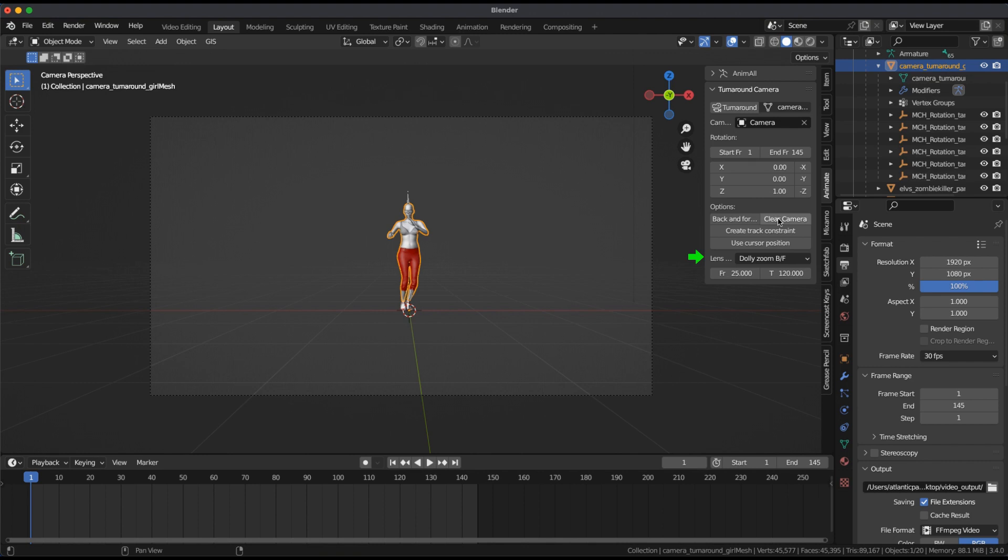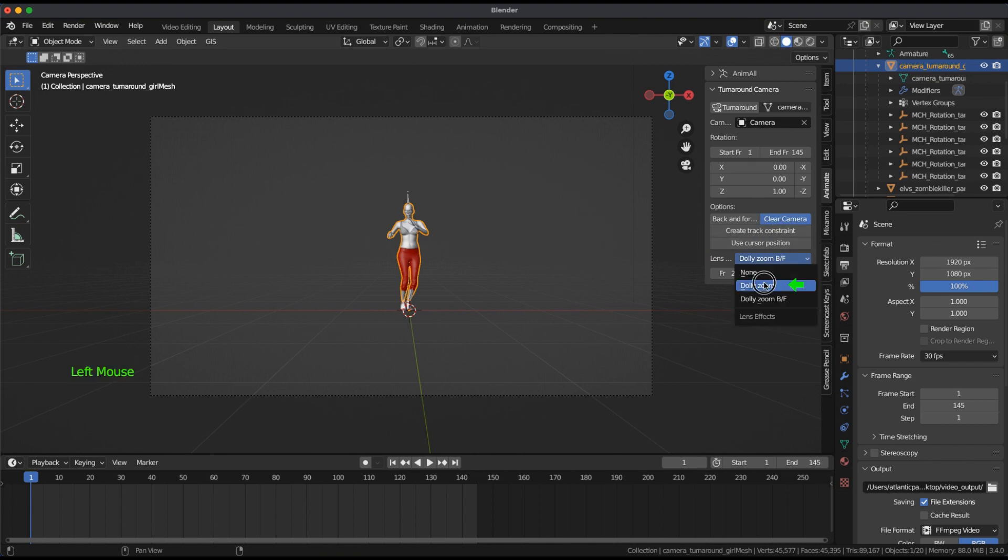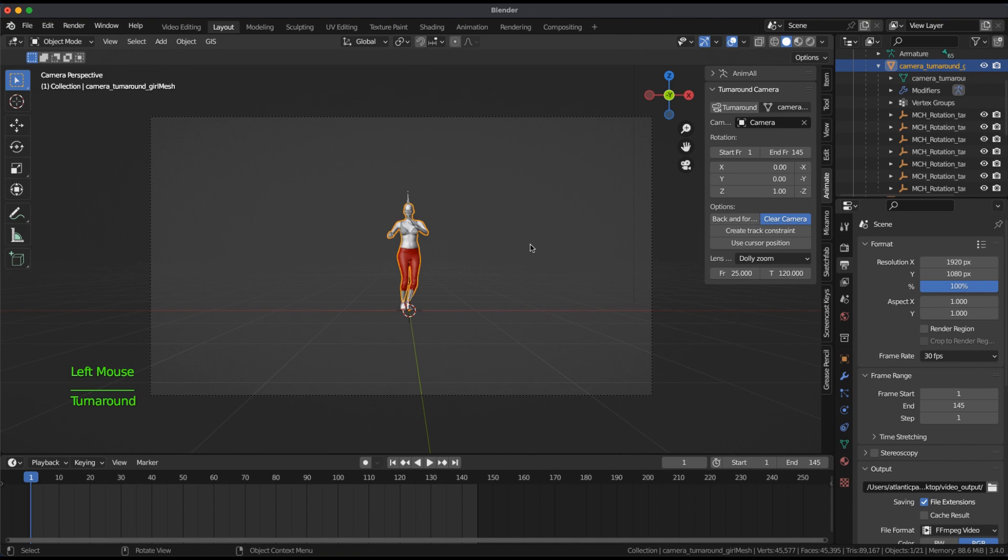Select Clear Camera and pull down Lens Effect, Dolly Zoom. Click on Turnaround and press Play in the Timeline window.